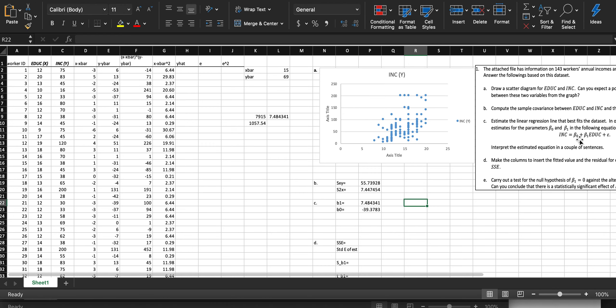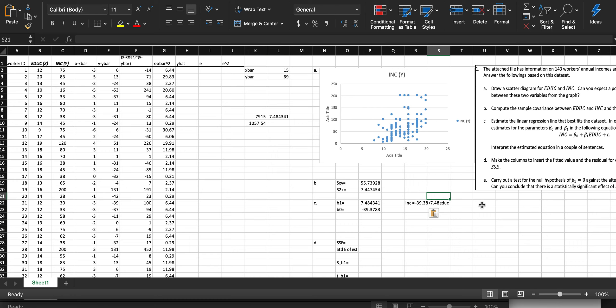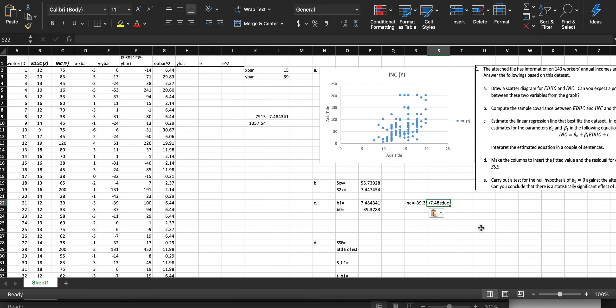So the formula, written out, looks like this: income equals negative $39,000 plus 7.48 multiplied by education. Beta 0 is negative $39,000, Beta 1 is 7.48 — that's our slope coefficient — and the variables of interest are education and income. To interpret the slope: for every one additional year of education, your expected income increases by $7,480.